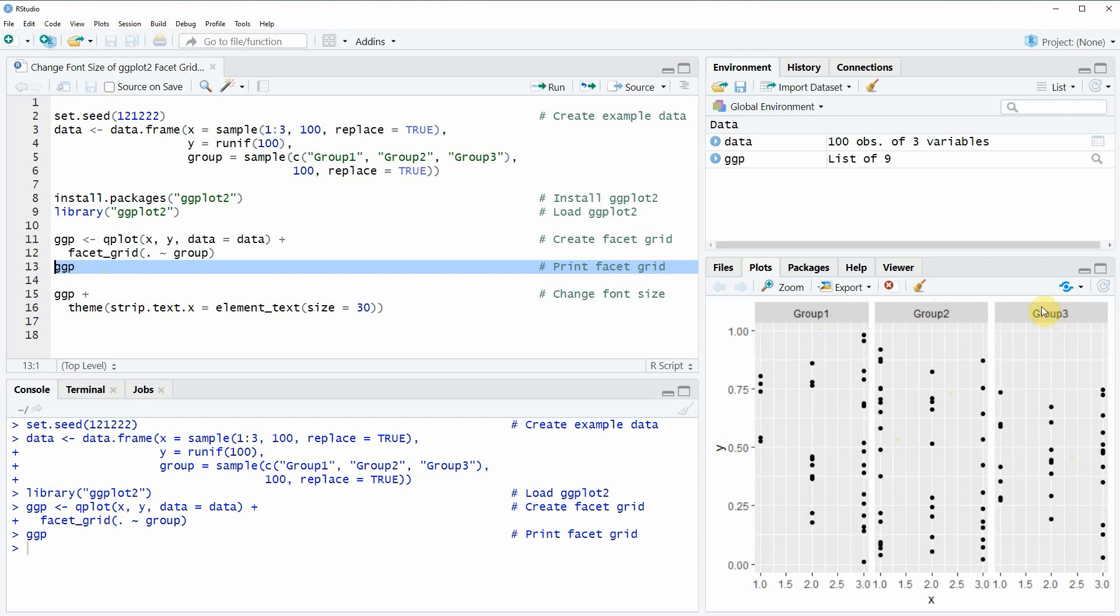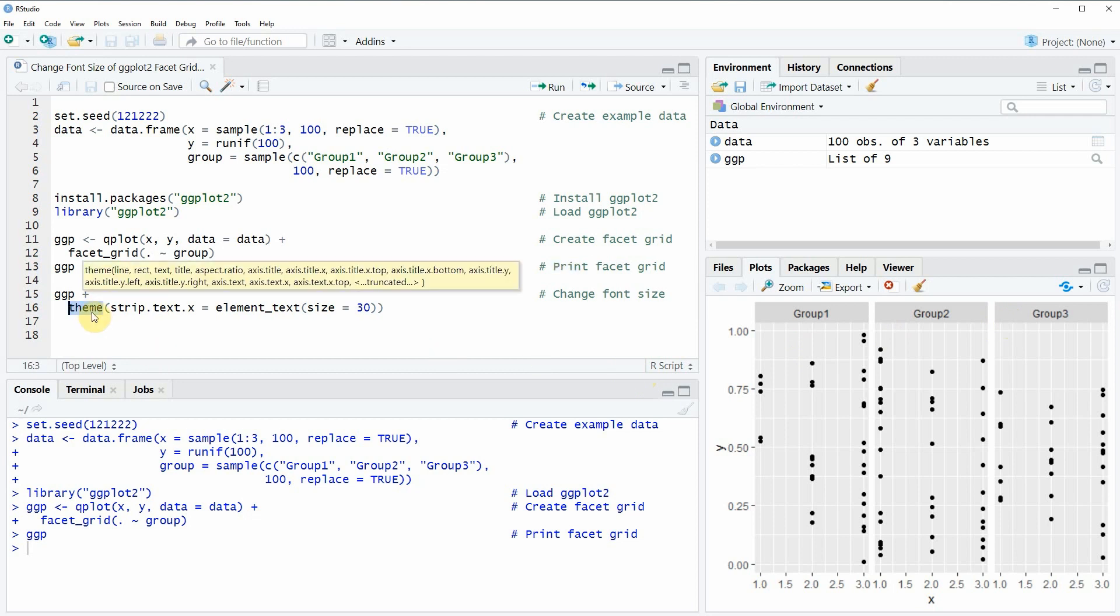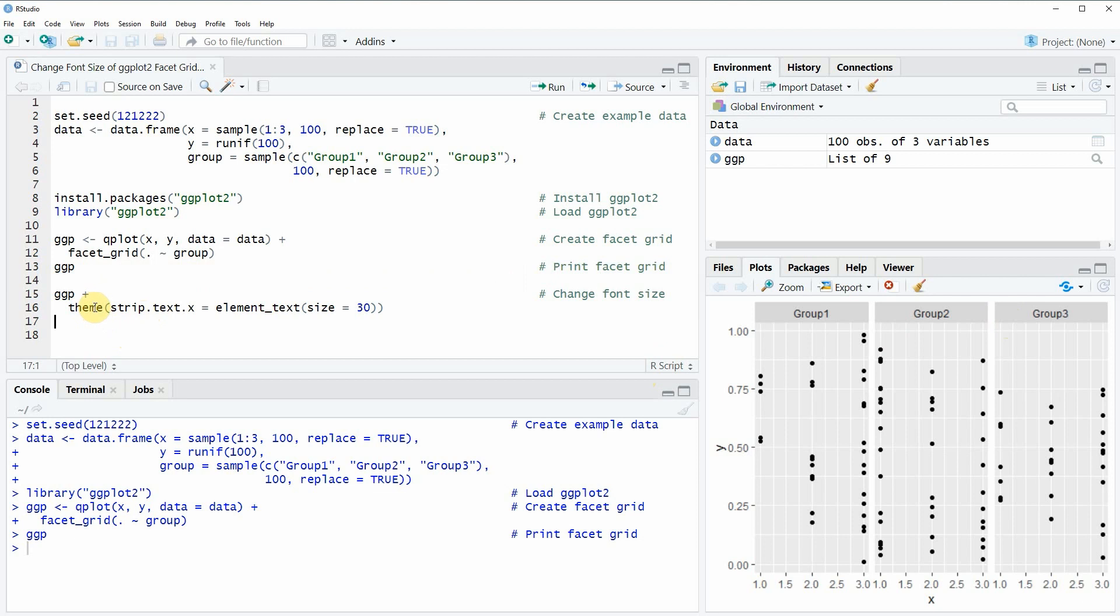If we want to change the font size of this text then we can use the theme function as you can see in line 16 of the code. Within the theme function you need to specify the strip.text.x argument. In this case we are using an element_text size of 30. However you could specify whatever number you want at this point. The larger number you use, the larger the labels will be.